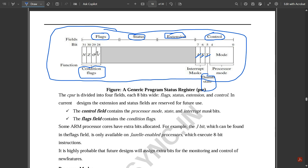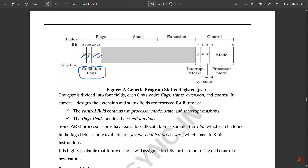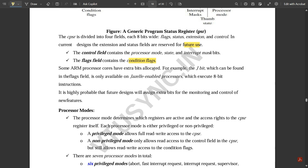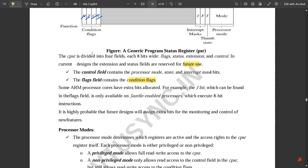There are mainly four condition flags: N for negative, Z for zero, C for carry, and V for overflow. The CPSR is divided into four fields: flags, status, extension, and control. In current designs, the extension and status fields are reserved for future use. The control field contains the processor mode, state, and interrupt mask bits. The flags field contains the conditional flags. Some ARM processor cores have an extra J-bit in the flags field, available only on Jazelle-enabled processors.